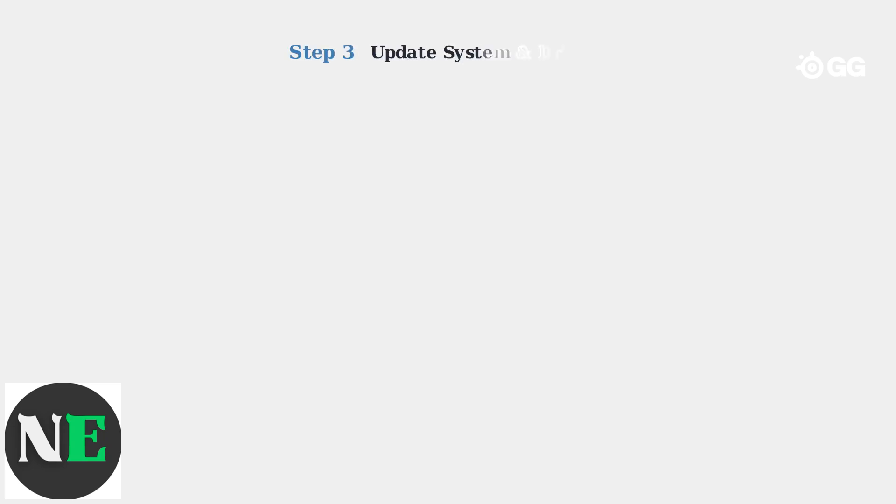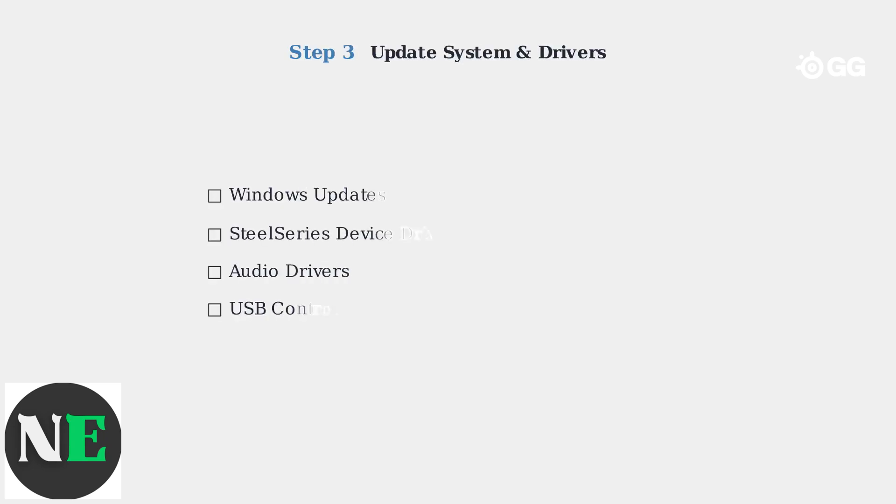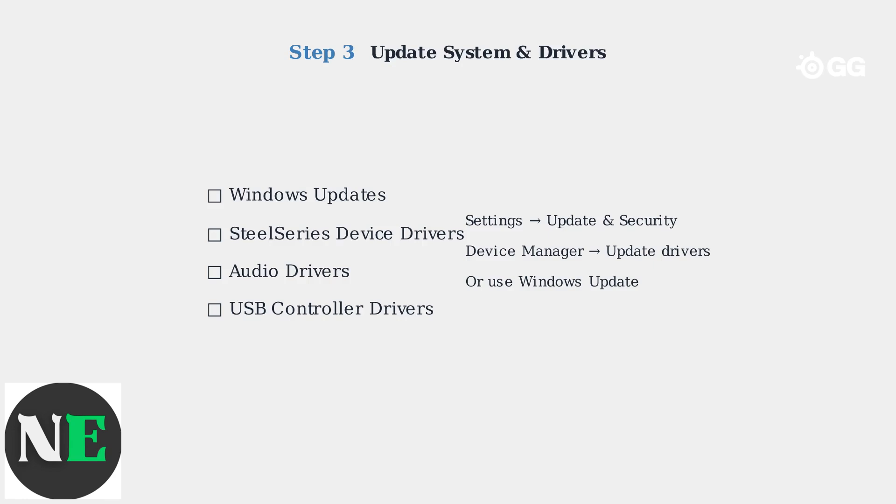Step 3: Ensure your Windows system and device drivers are up to date. Outdated components can cause compatibility issues with SteelSeries GG.